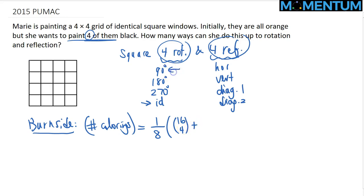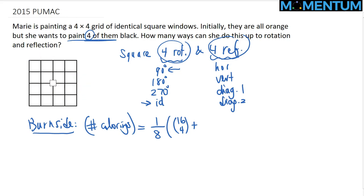For the 90 degree rotation, if a cell is colored, all its 90, 180, and 270 degree rotations must be colored as well. Going through the possibilities on the 4x4 grid, there are exactly 4 different valid colorings that are fixed under 90 degree rotation.